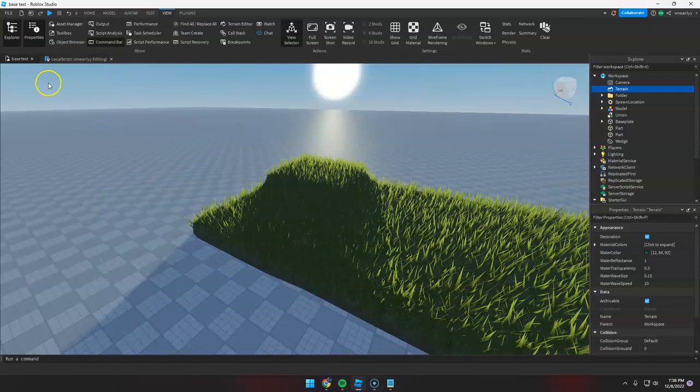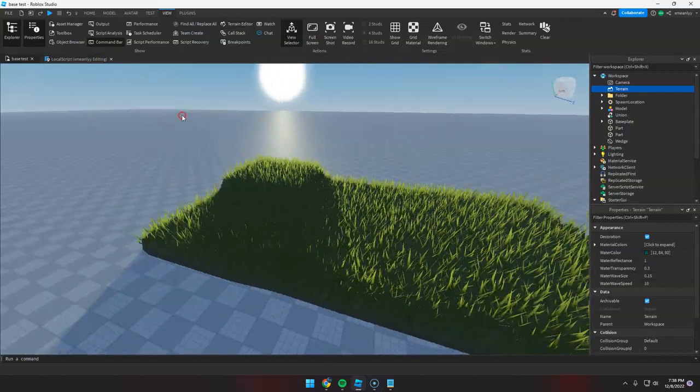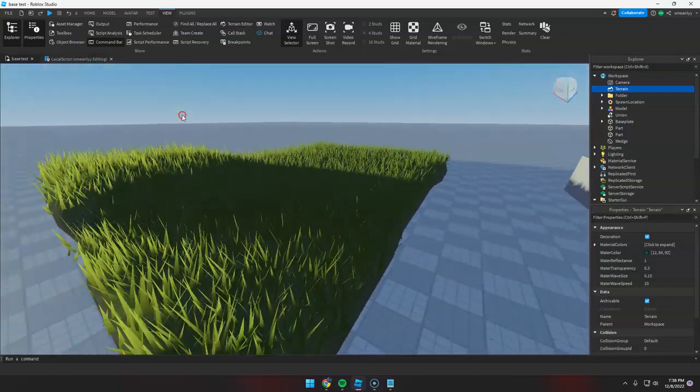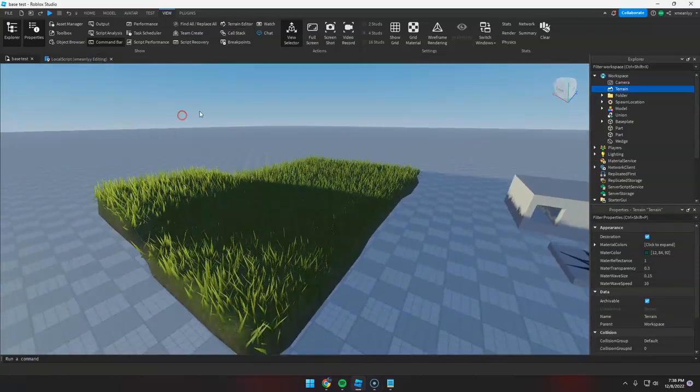Hi everyone, today I'm going to teach you how to have realistic grass like this one.